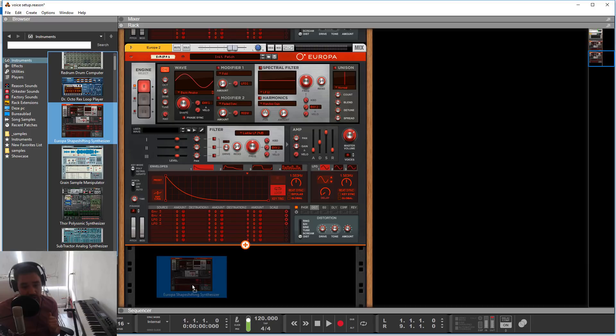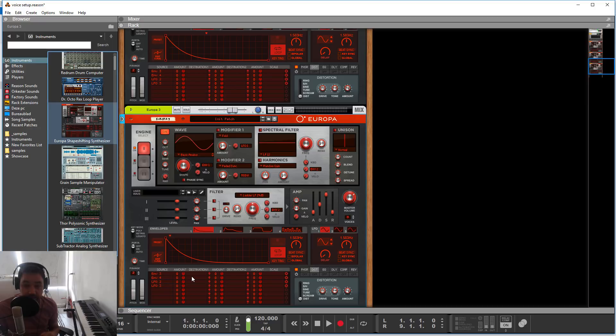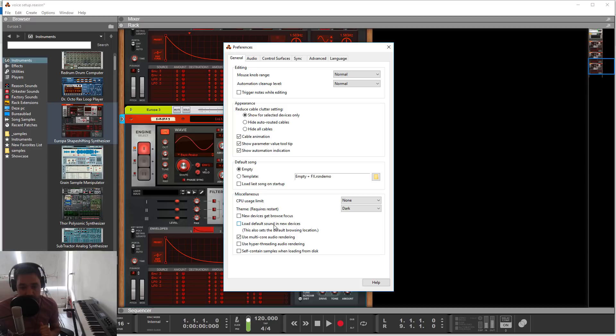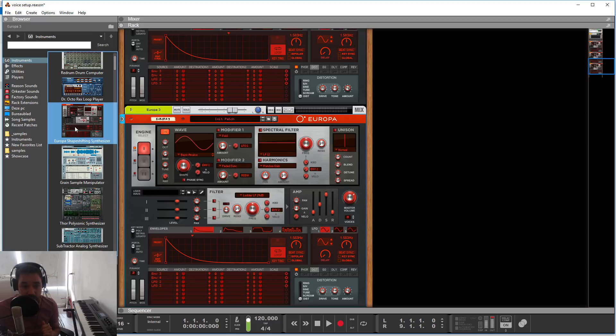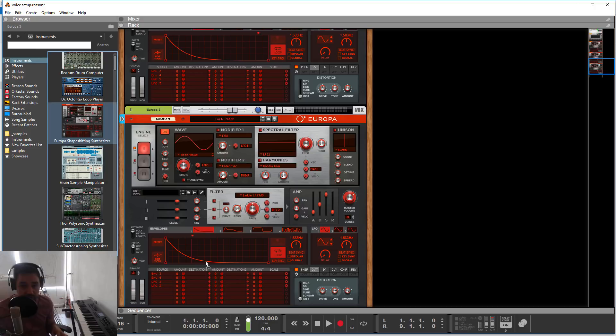I also want to clarify something I got questions about: how come your Europa patch always looks different when I load mine up in my rack? That's handled under Edit > Preferences, in the General section. There's a setting called "Load Default Sound in New Device" — I turn that off. So when I load up Europa, it comes up with one single waveform: a sine wave. The benefit is that I can focus on sound design much more easily rather than browsing patches.